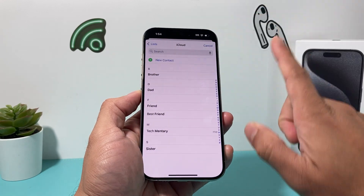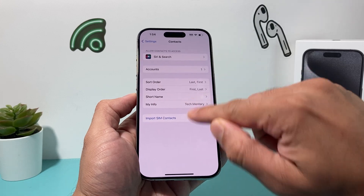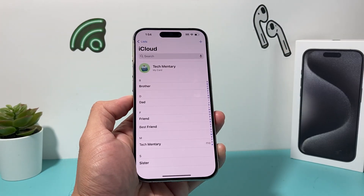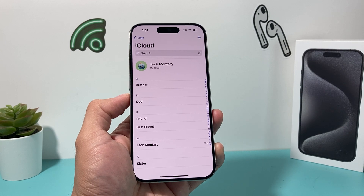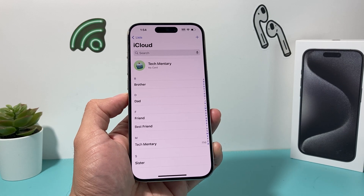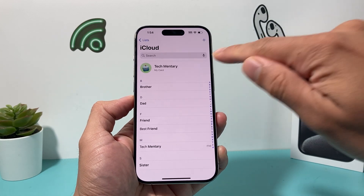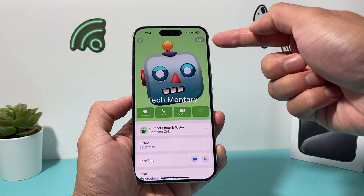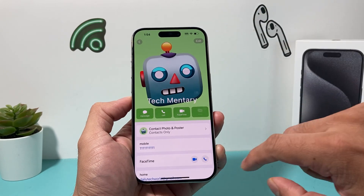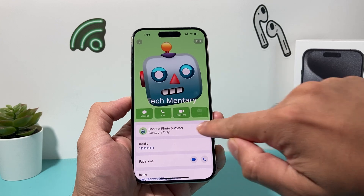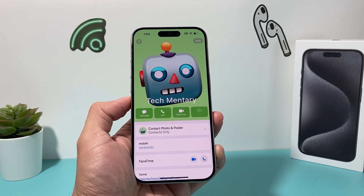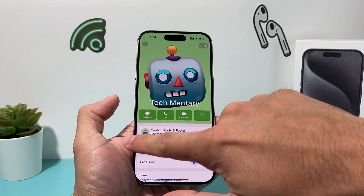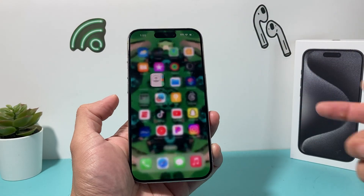Then you're going to hit the Done button. Now we've added My Info, and if we go back into Contacts, My Card will show up just like that. You can click on it and edit other information by hitting the Edit button on the contact card itself, including your contact photo and poster, and you'll be able to get that working.